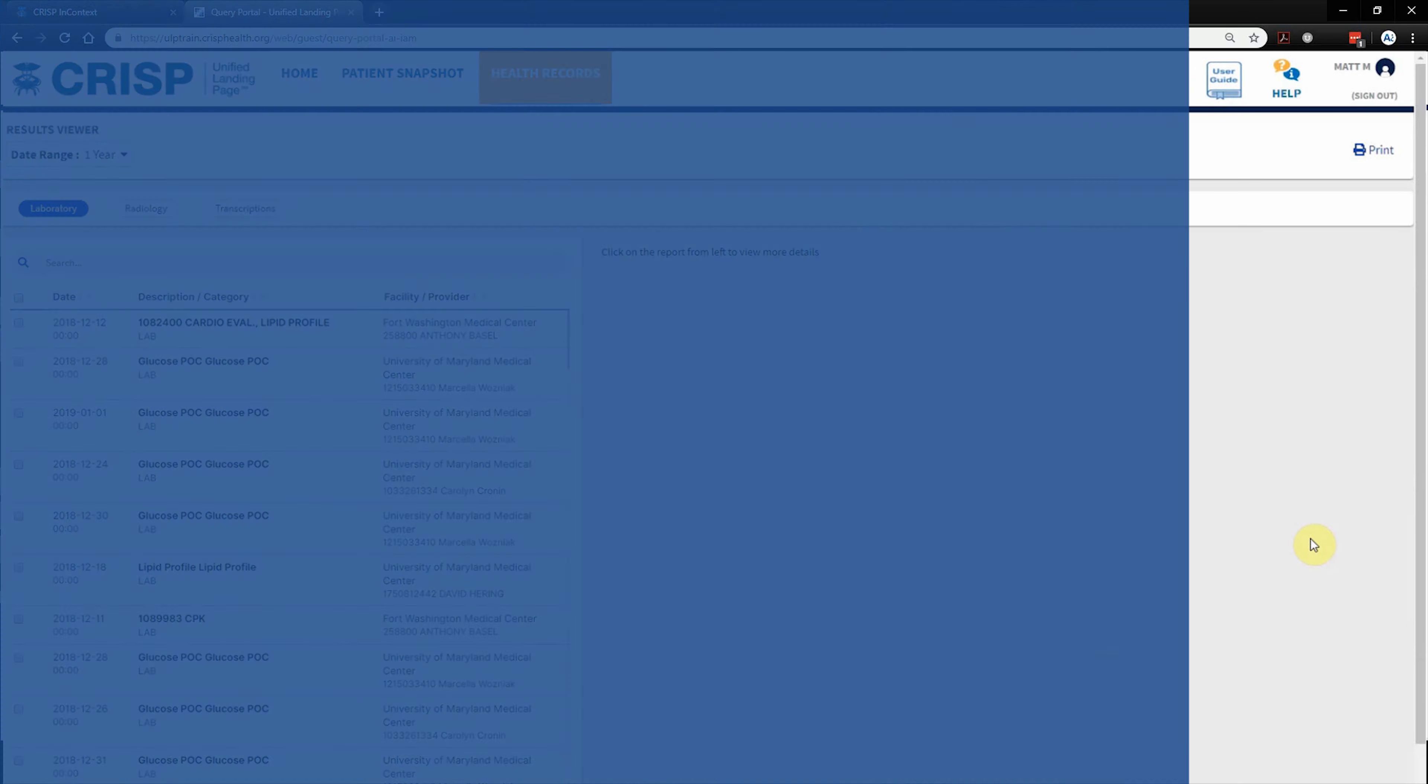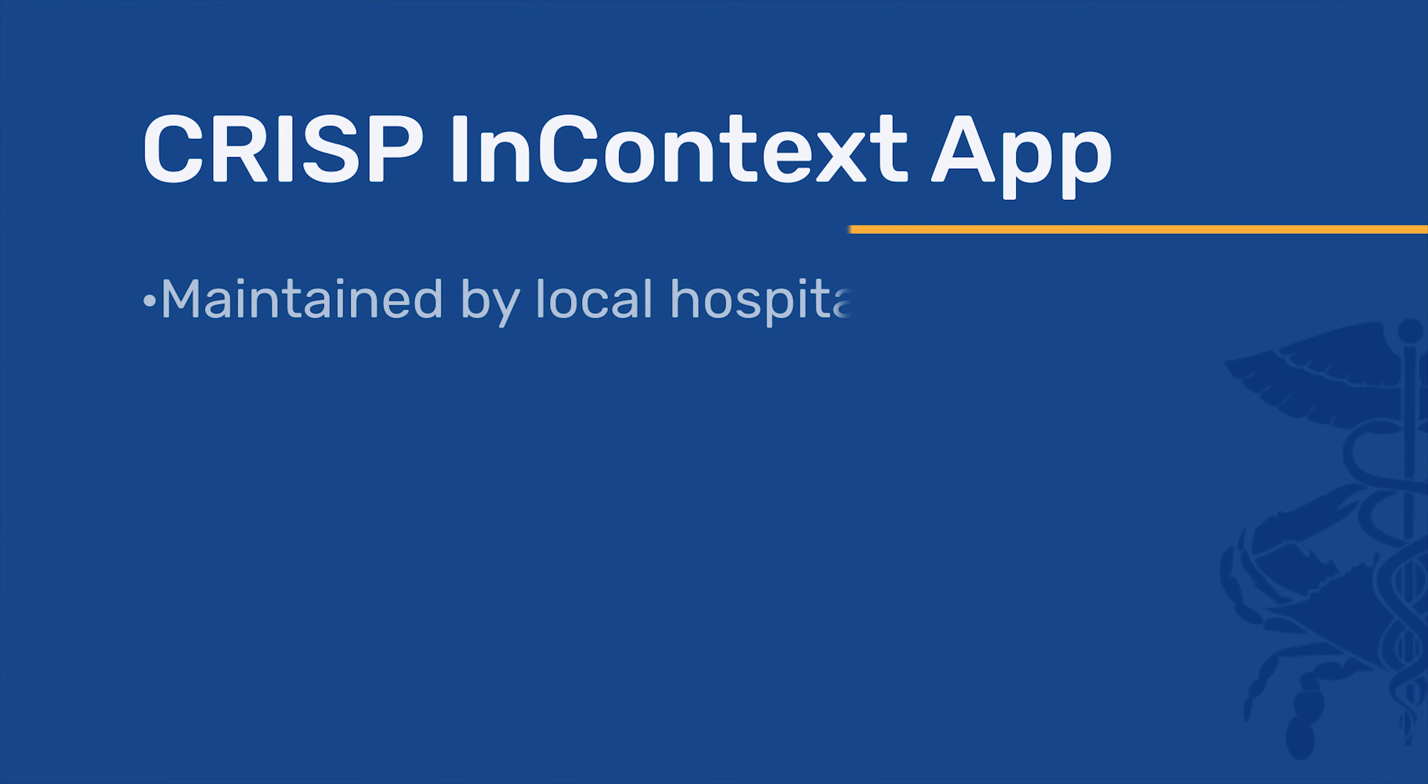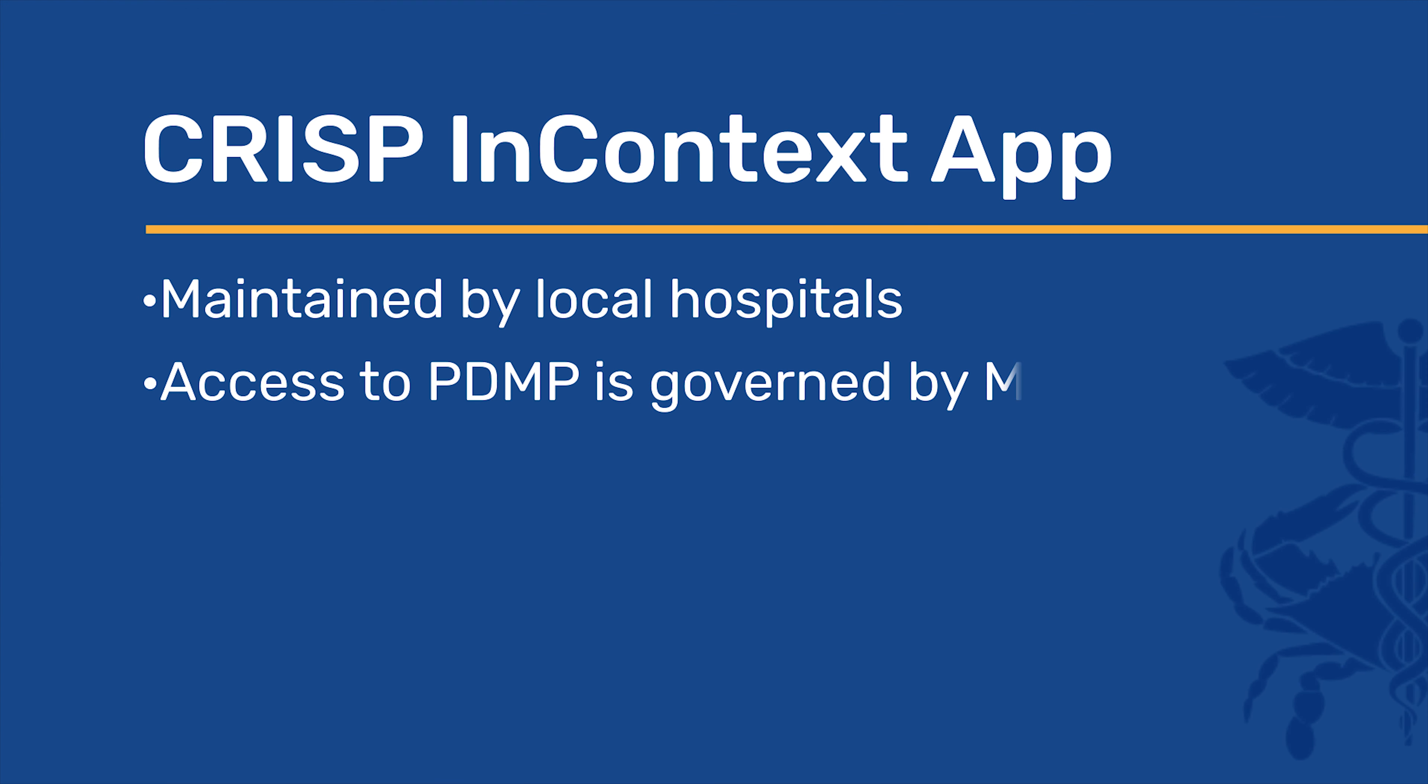CRISP in-context access is now maintained by the local hospitals. Access to PDMP information is governed by the Maryland Behavioral Health Administration and is only available to users with a DEA or CDS license number or NPI number and are registered with the Maryland PDMP.